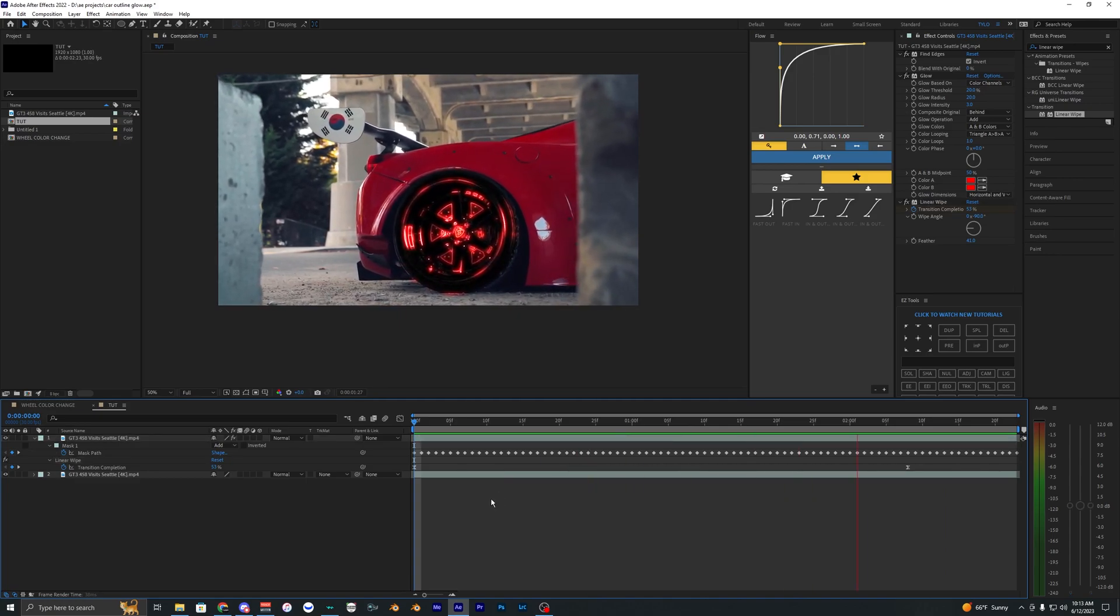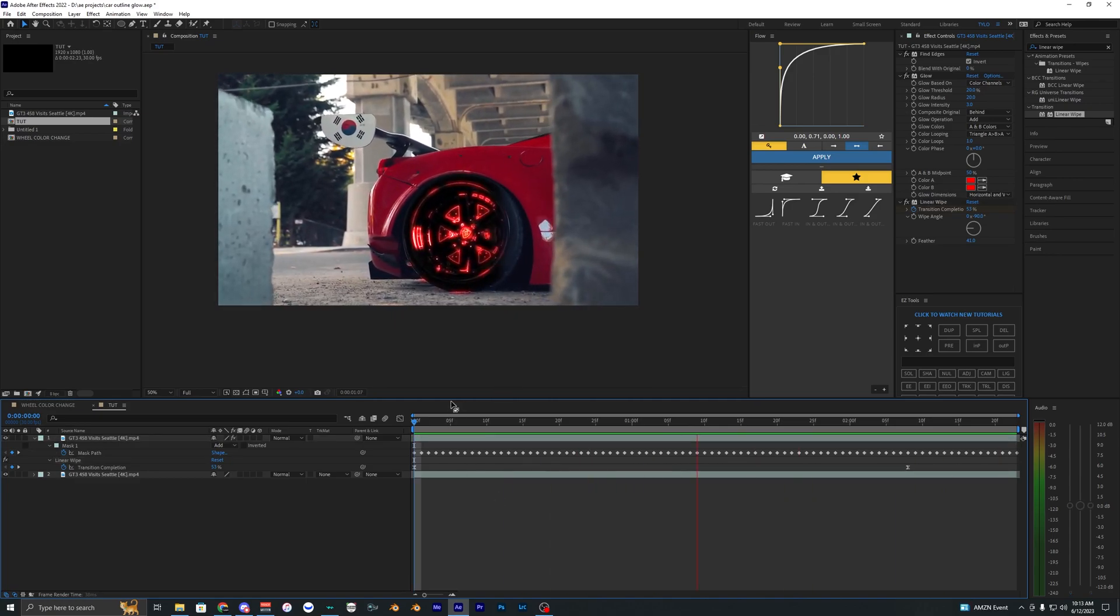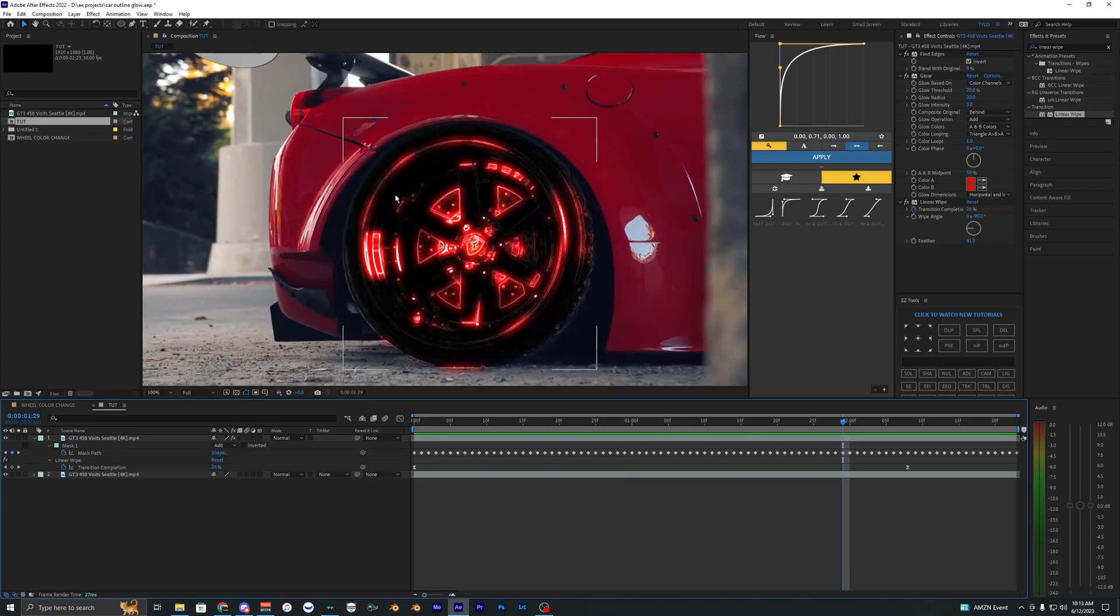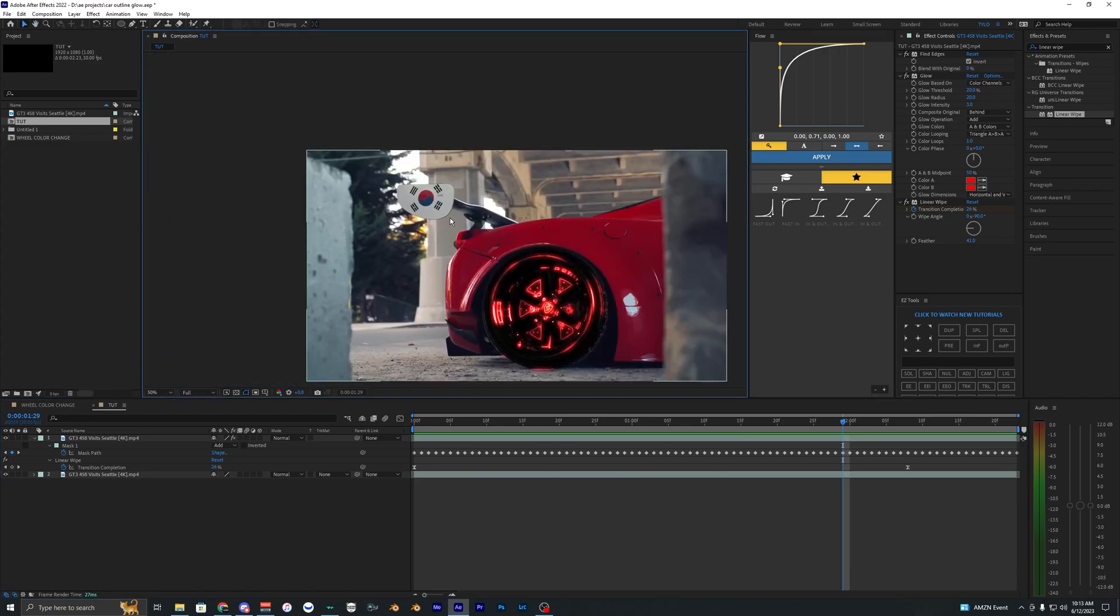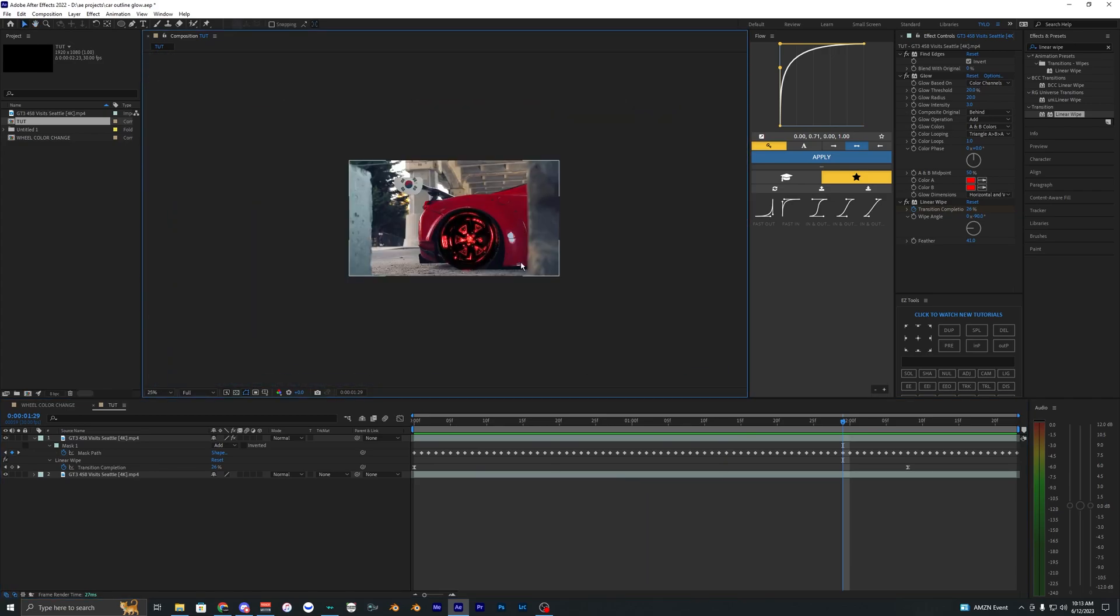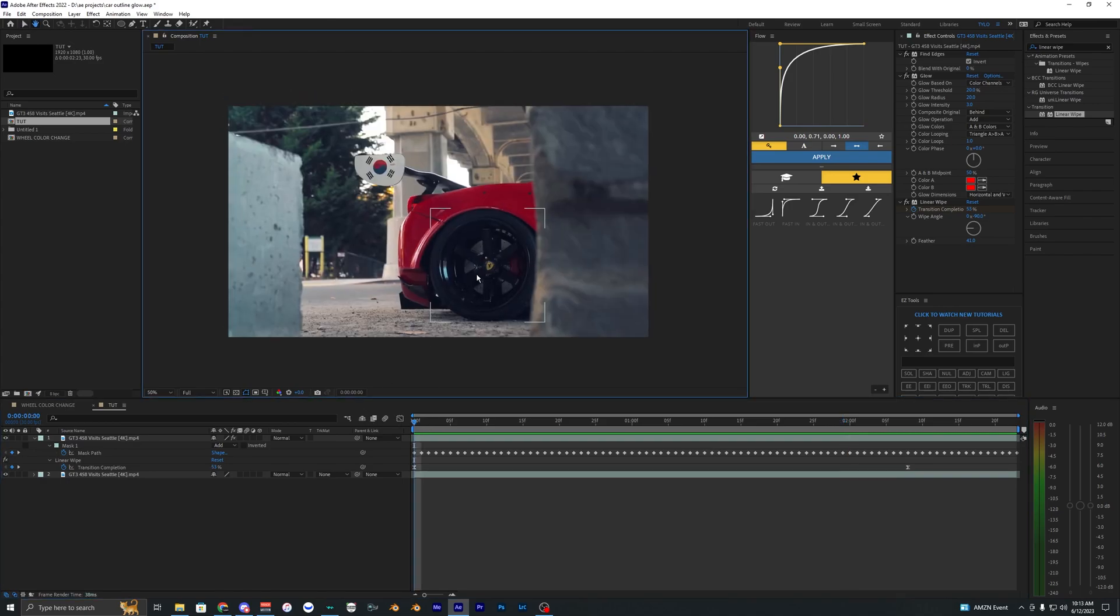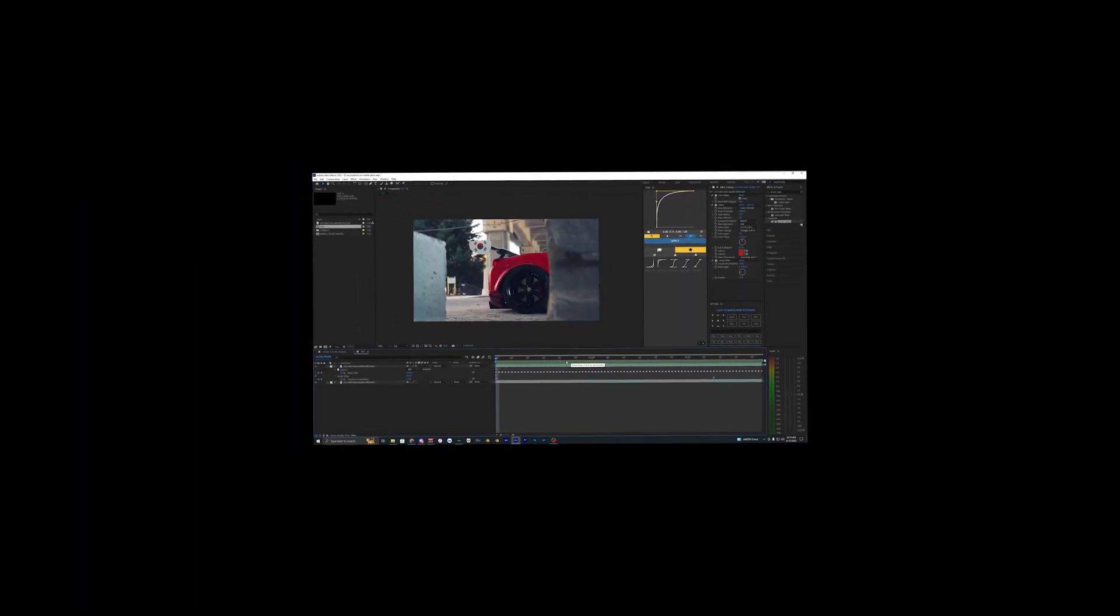You can use this effect on different things like the spoiler or even the whole car. Have fun using it in your edits. If you enjoyed this video, drop a like and subscribe to my channel. I'll see you guys on the next one. Peace out.